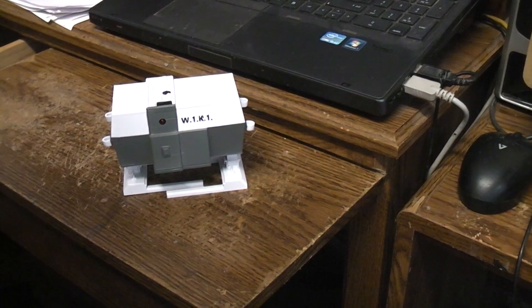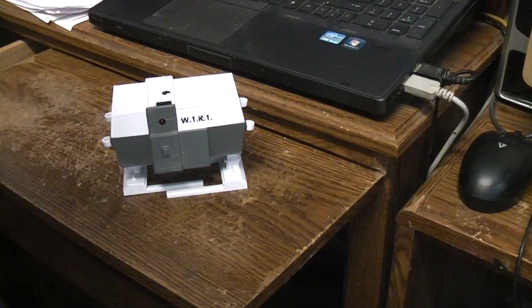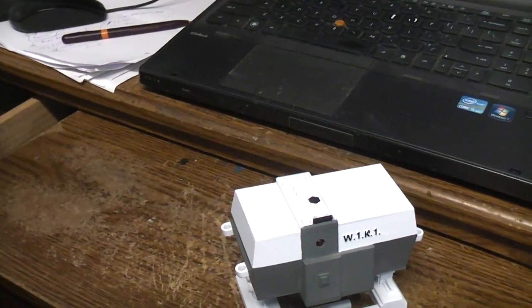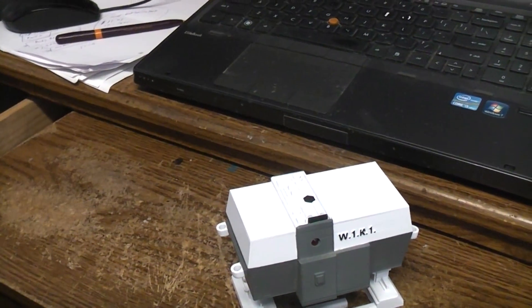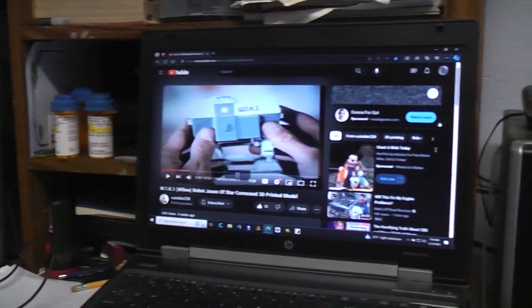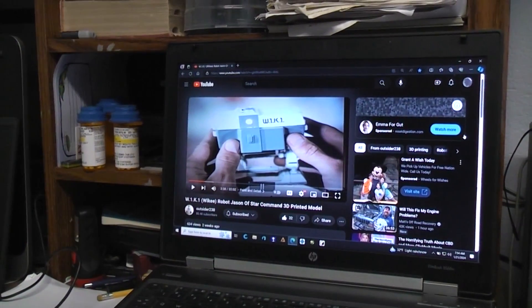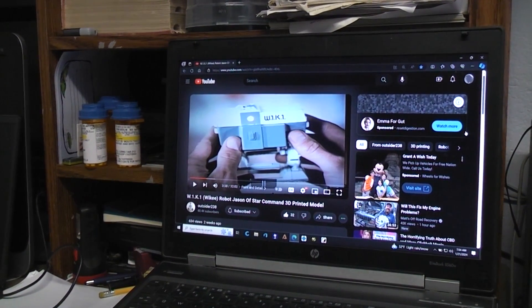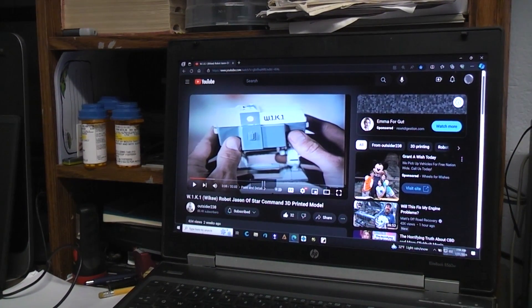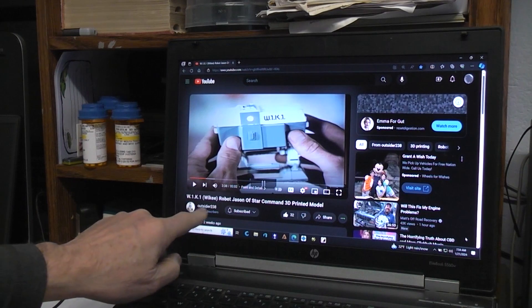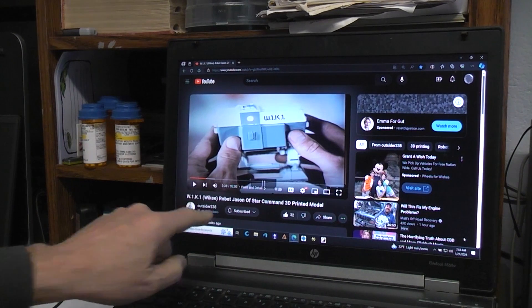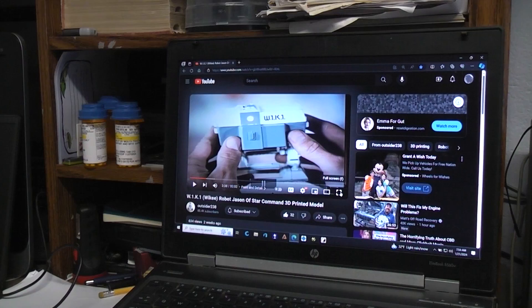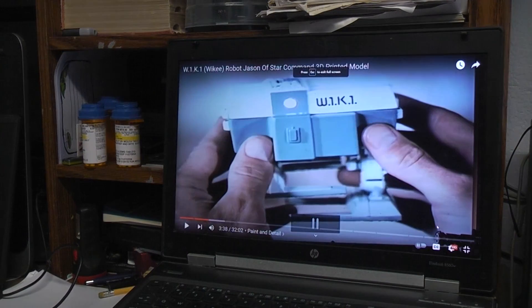But I saw this video. So hold on I'm gonna move the camera. Saw this video right here. Maybe we can zoom in. Well maybe I'll just make this full screen. Anyway, Outsider238, and I'll put a link to this video in case you'd like to watch it and you should.